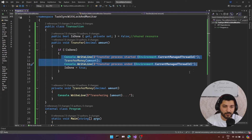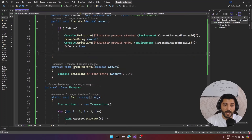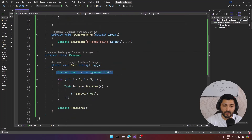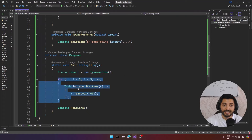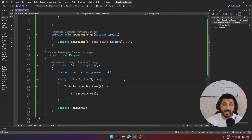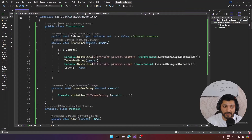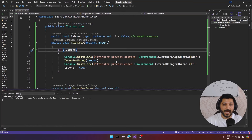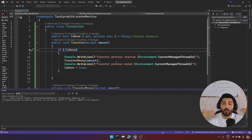We have a console write line, some additional operations, a private transferMoney method doing the transfer process, one more console write line, and at the end we set isDone. These operations are going to be transactional — they should run in a transactional scope. But unfortunately, when we create our transaction class and run the transfer method using multiple tasks, we end up with multiple transfer processes executing, regardless of the isDone checking mechanism.